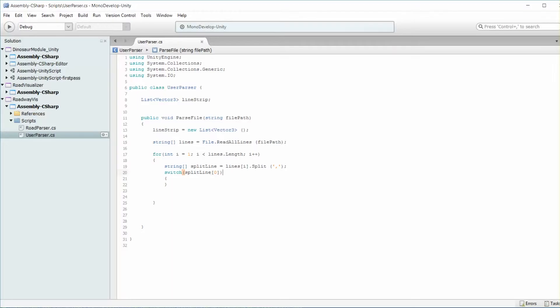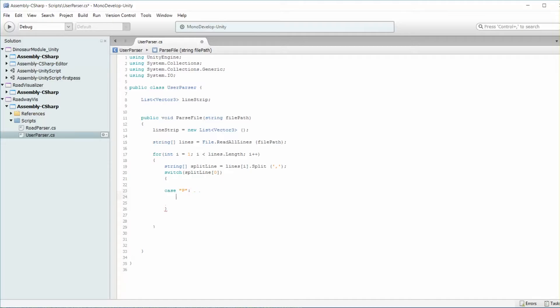So we're just going to do the first element of split line, which contains the flag for it. So in this particular case, we're going to get a P for there. So let's do case, and we get the string P.